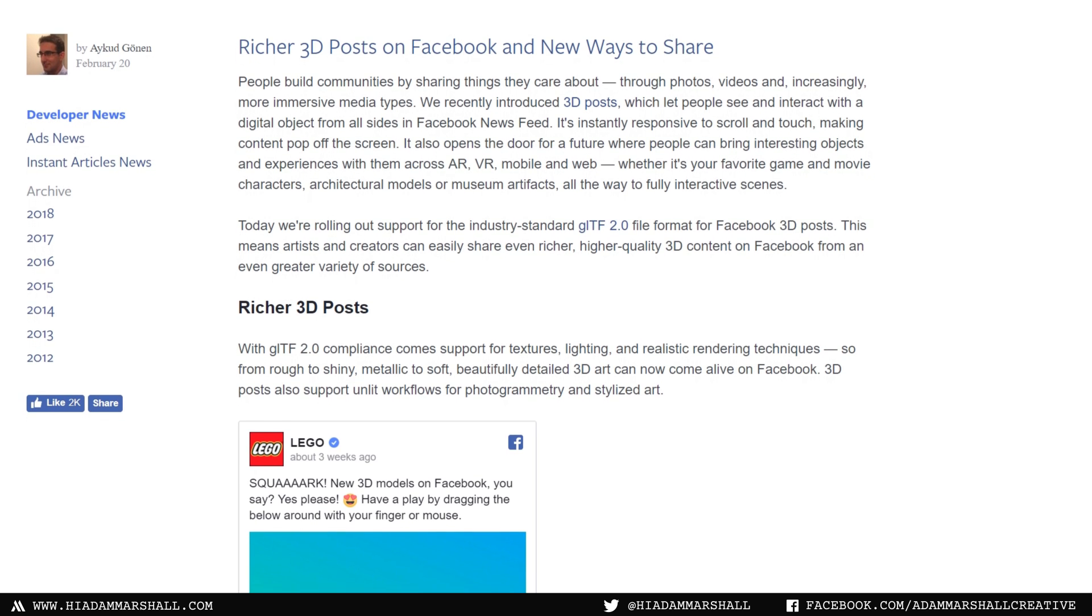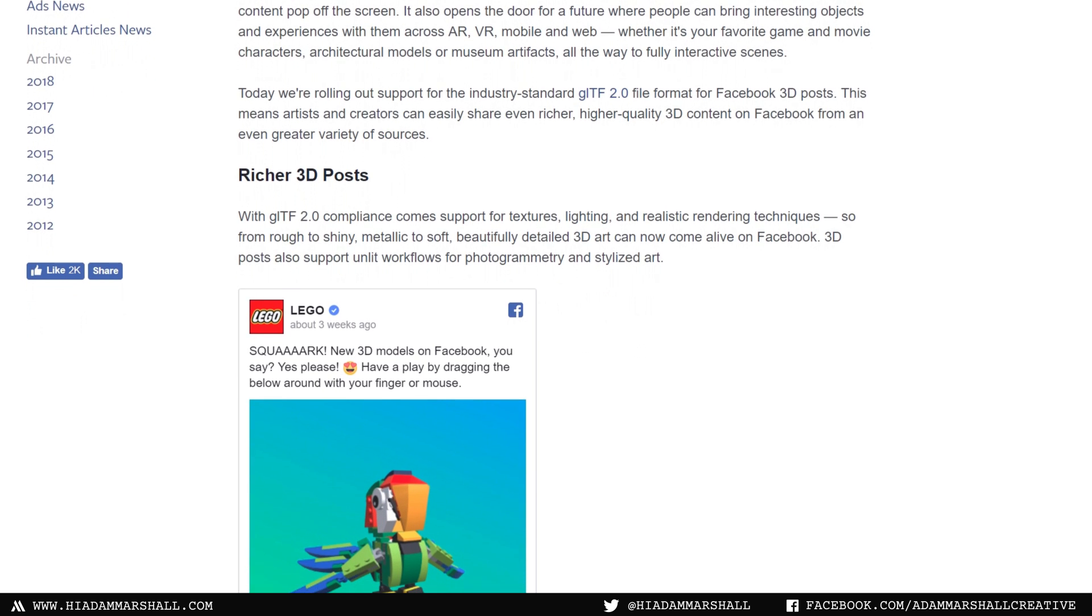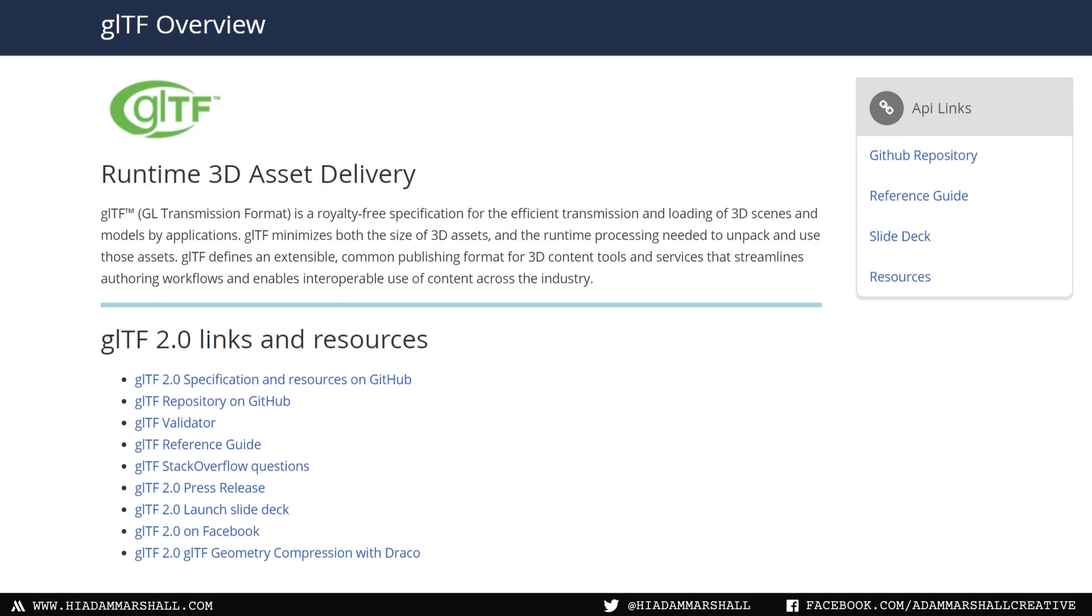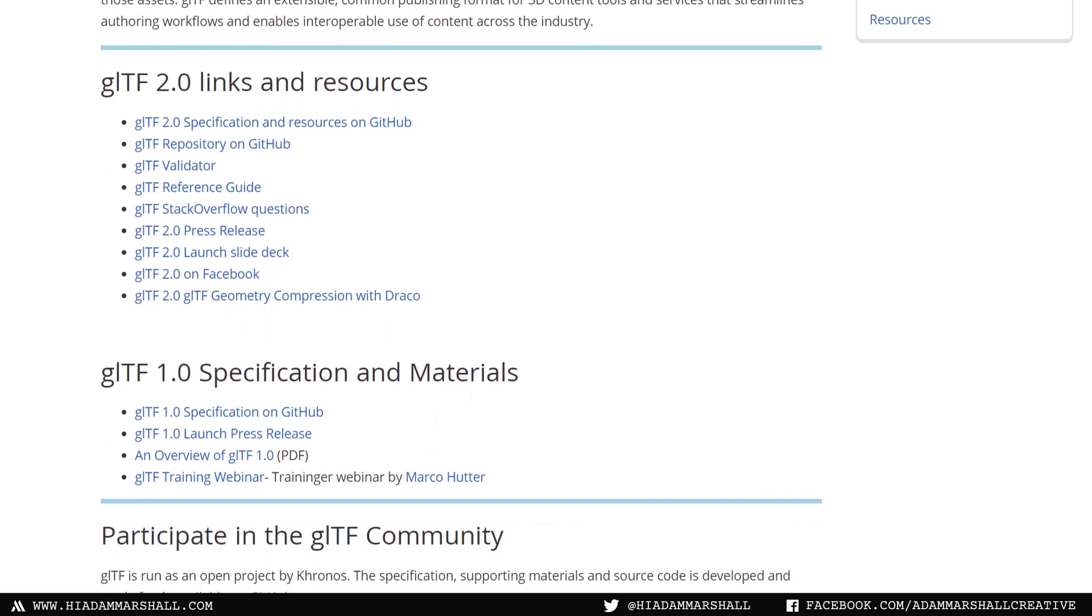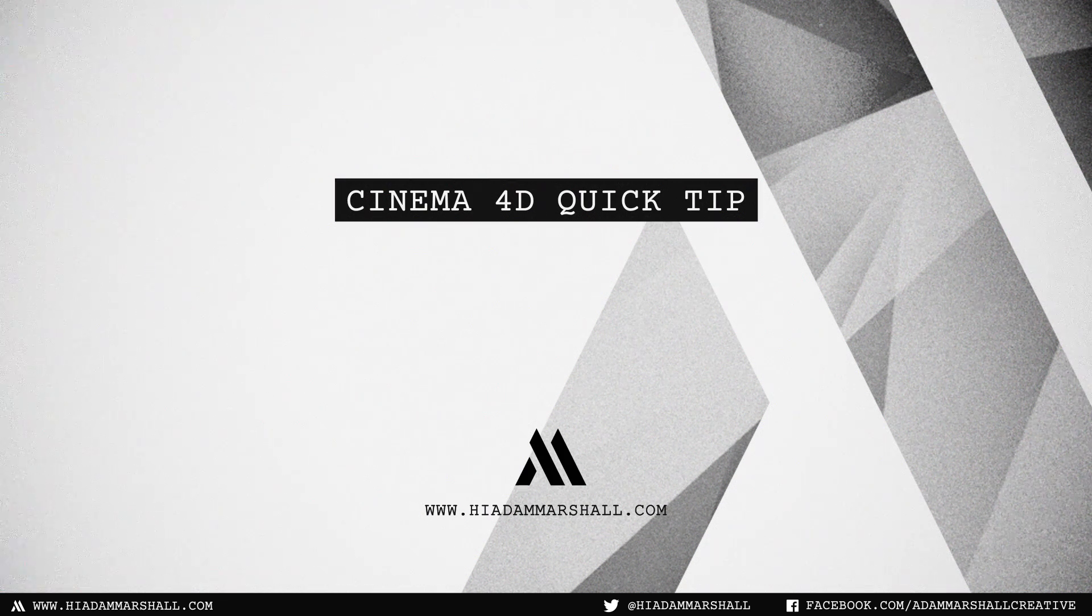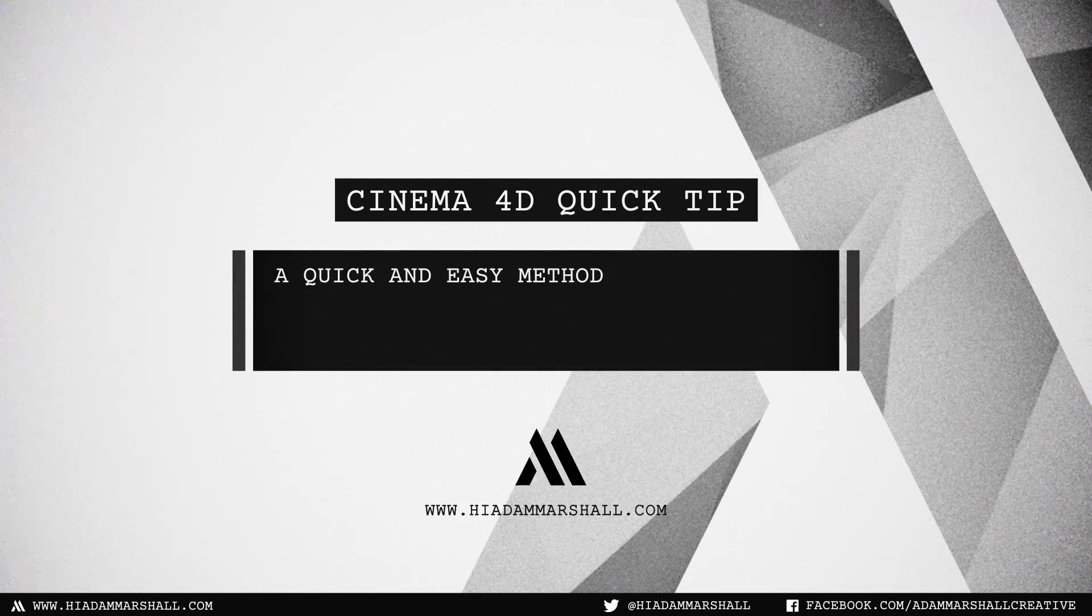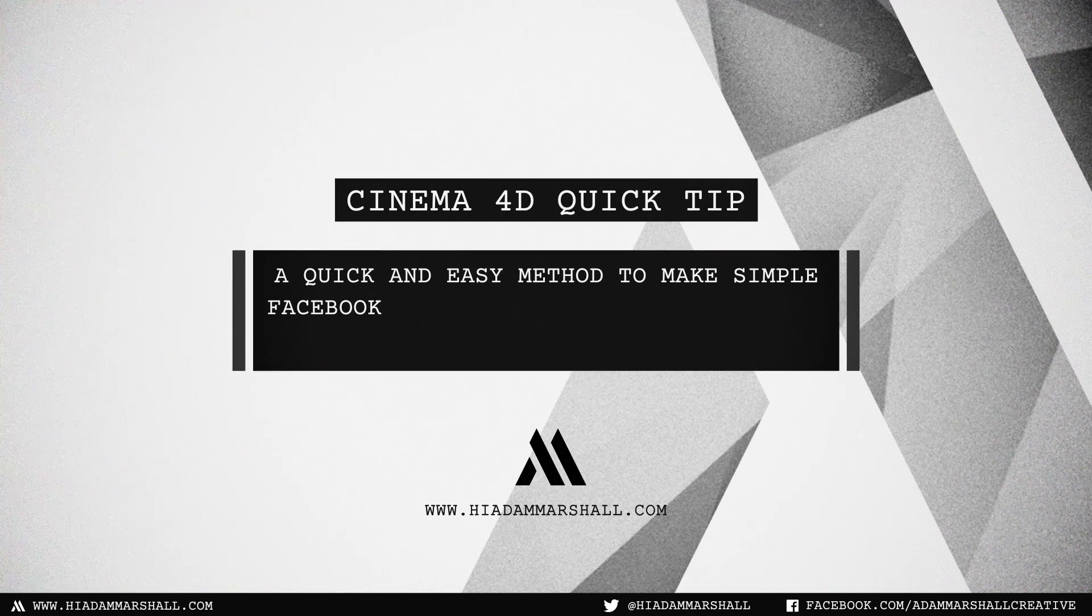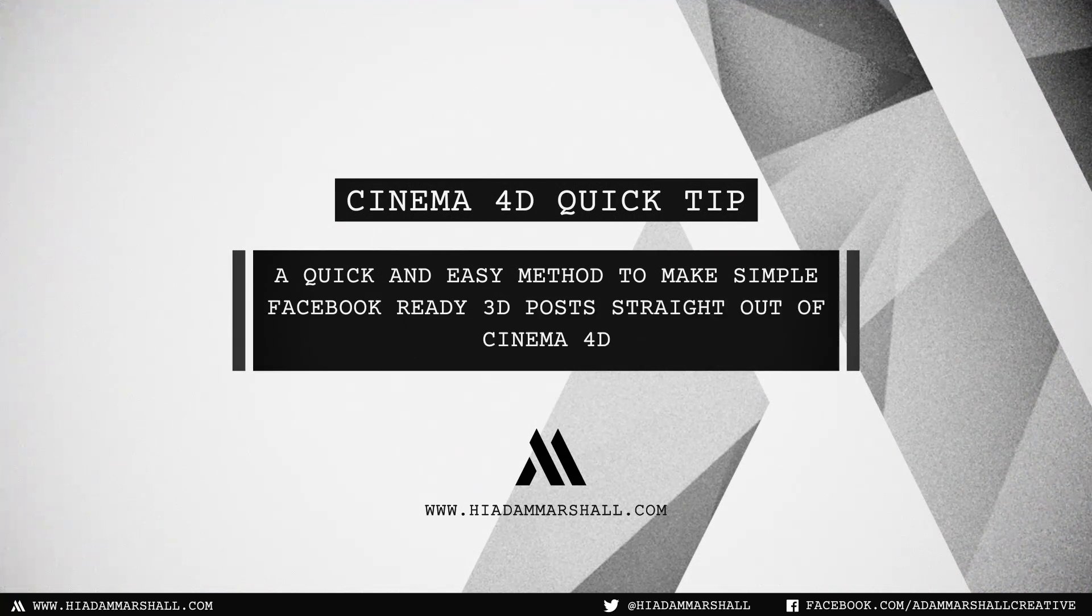Facebook recently announced their support for the new GLTF 2.0 format. After finding so few resources on it around the internet for an easy way to get 3D ready Facebook models straight out of Cinema 4D, I decided to share this method, which hasn't really been discussed much.